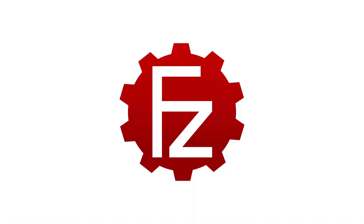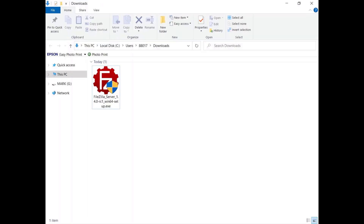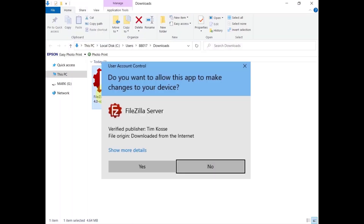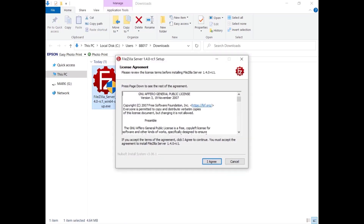In this tutorial you will learn how to install and configure FileZilla Server for Windows. Download FileZilla Server from the FileZilla website. Confirm you want to allow it to make changes to your device.